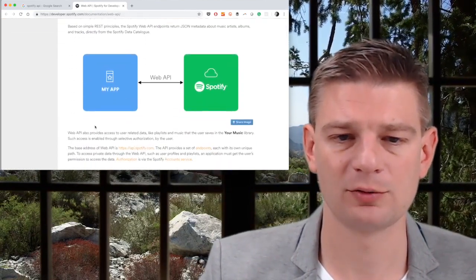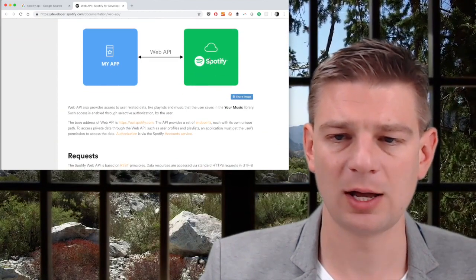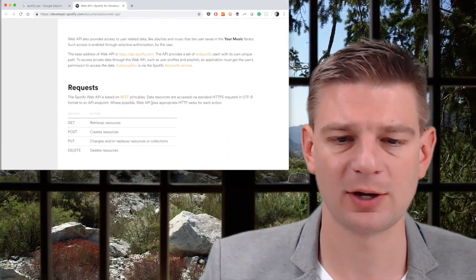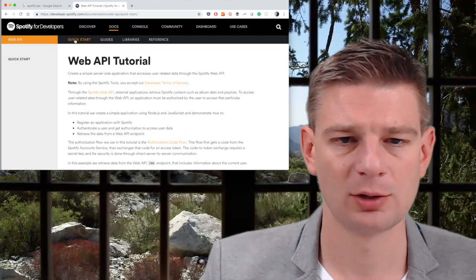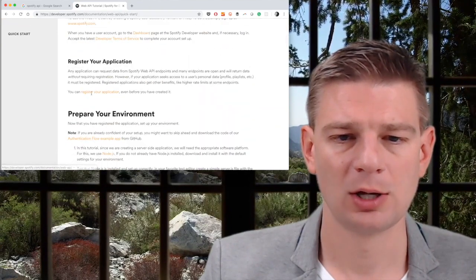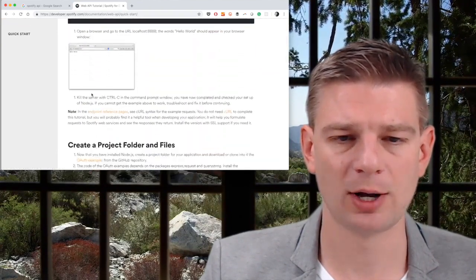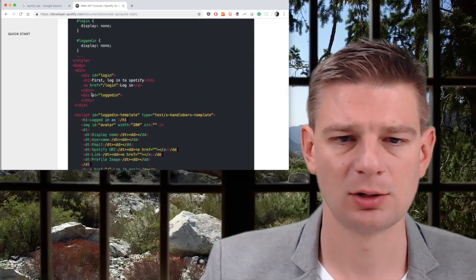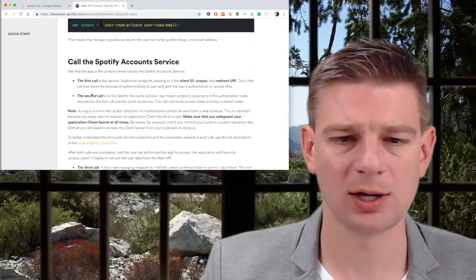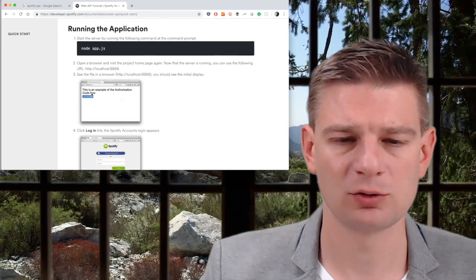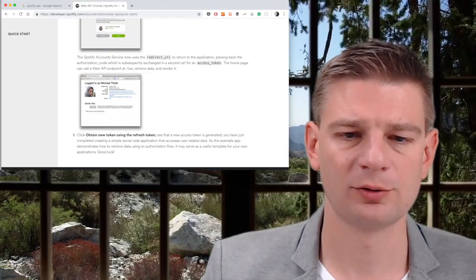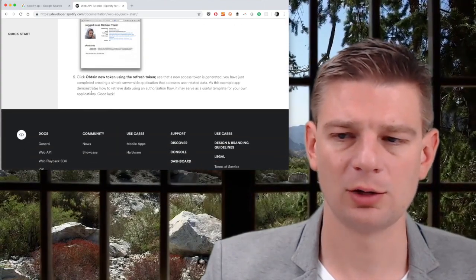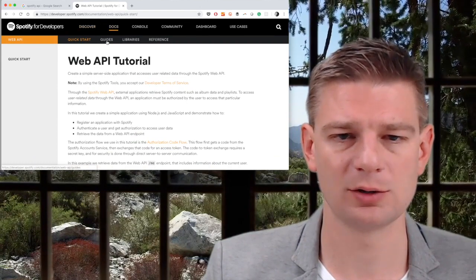We have a web API which tells us we have an application and we have Spotify. That's exactly what we want to do. We even have a quick start web API tutorial, which tells us about how to write an application, a web application, or a node application with a little server. It tells us how to use the code. That's not bad, that's actually very good.